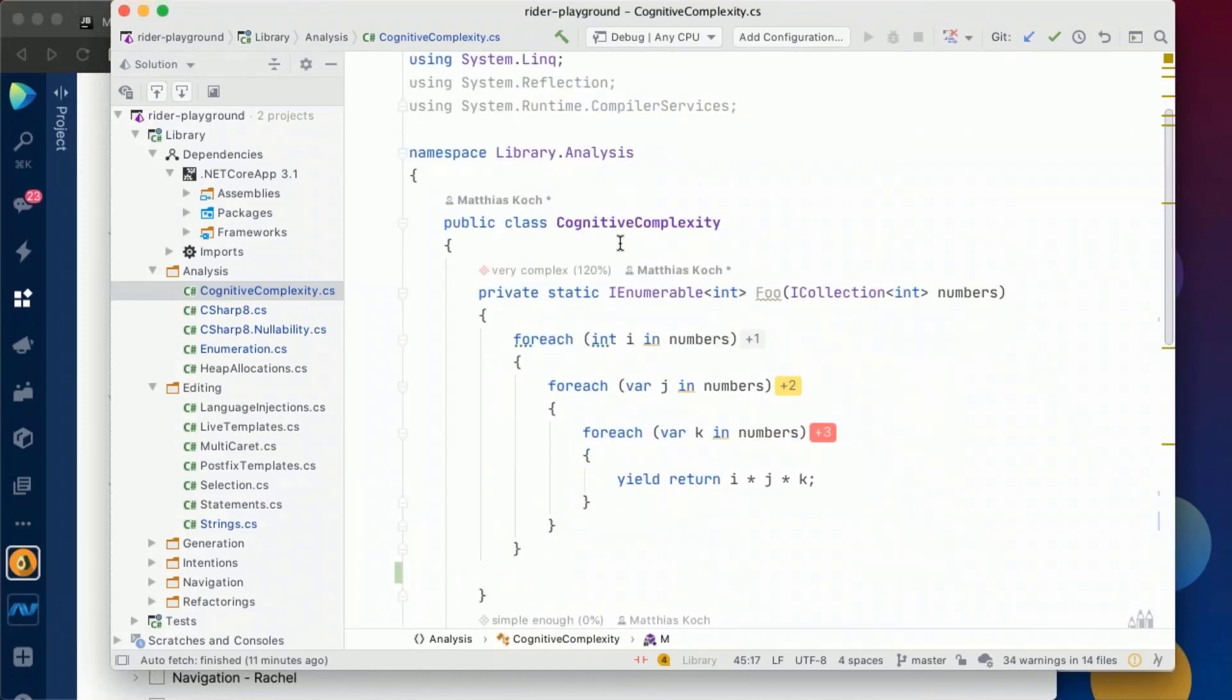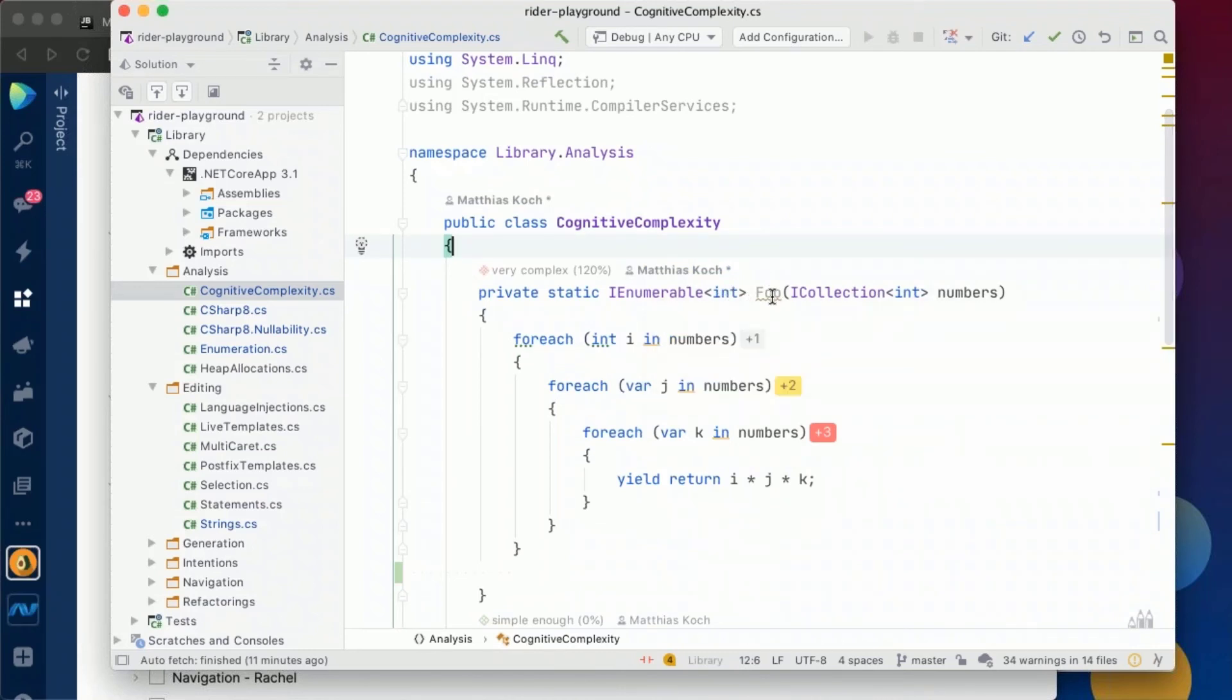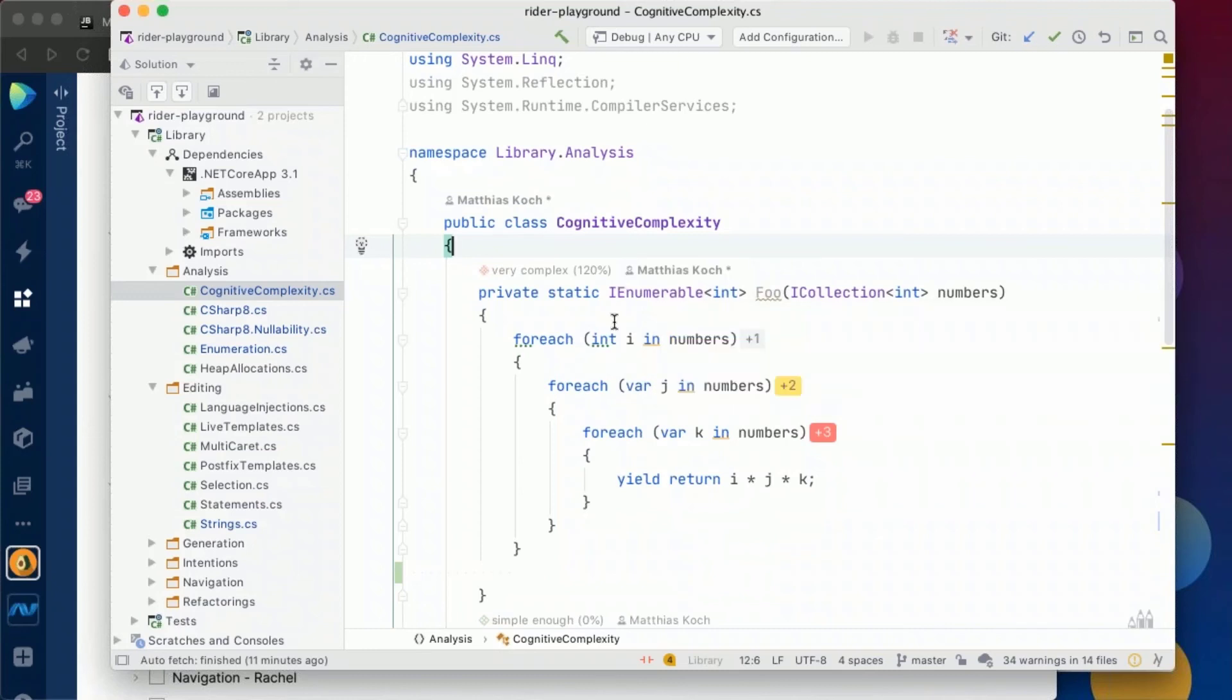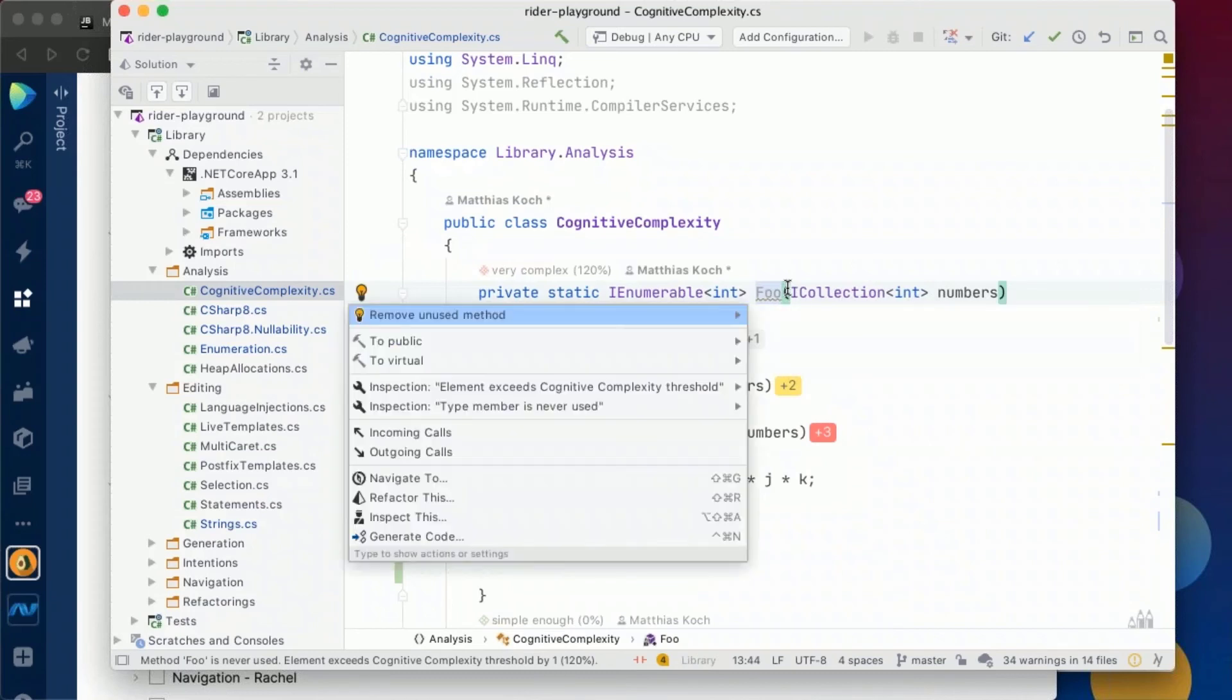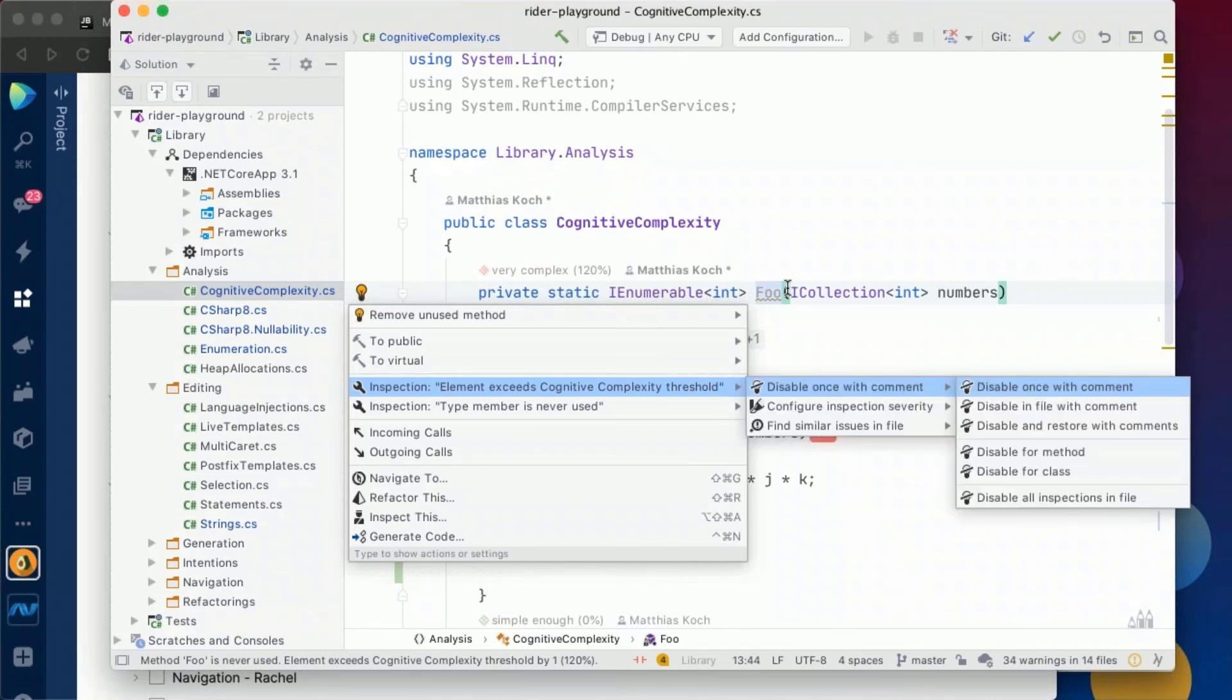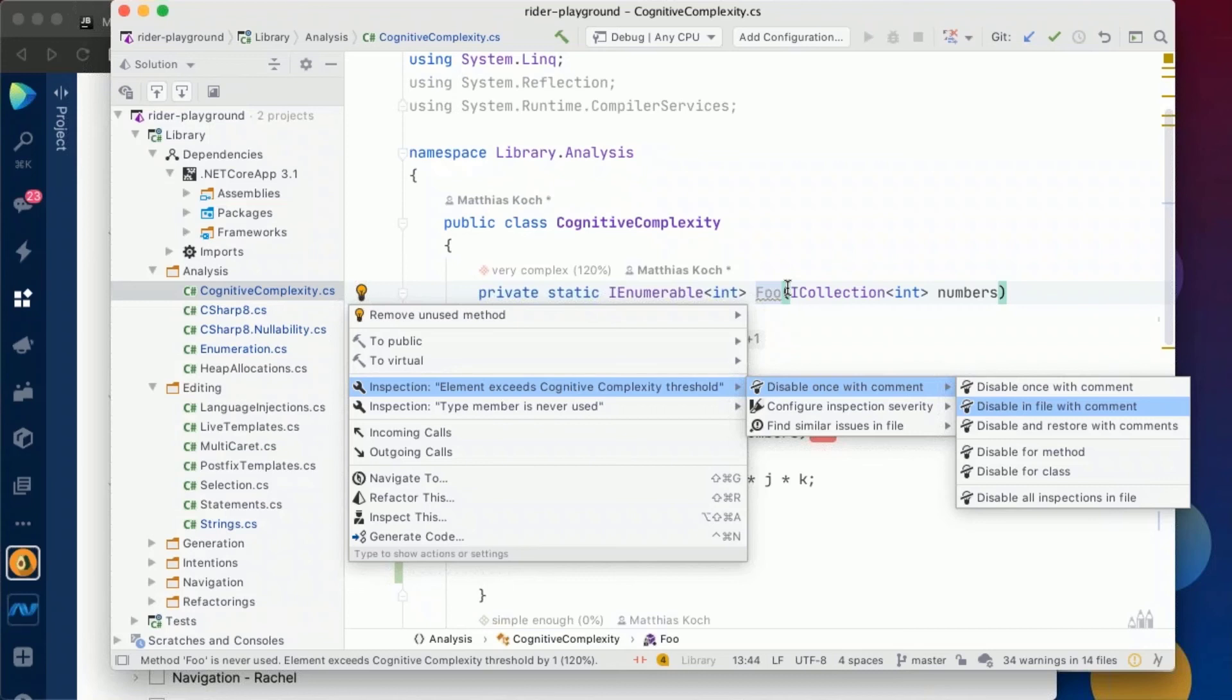Okay, using the cognitive complexity plugin with these inspections or any of the other inspections that we have, sometimes you might run in the situation where you want to suppress that you actually get a warning. Like in this time, I might be okay with the implementation of the method, then I can just go ahead, go to the inspection, in this case element exceeds cognitive complexity threshold, and I can decide to disable that in that particular case with a comment. So I can decide to do it once with a comment, which is what I want to do here, but I could also do it for the whole file, which is handy for instance if you're doing with a naming where you can't work, or where you have to use a certain naming, or we can use disable and restore comments, so that it's only for a certain scope. In this case, I will go ahead with the disable once comment.